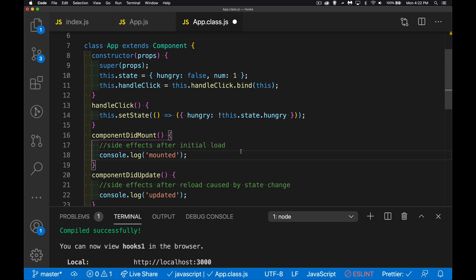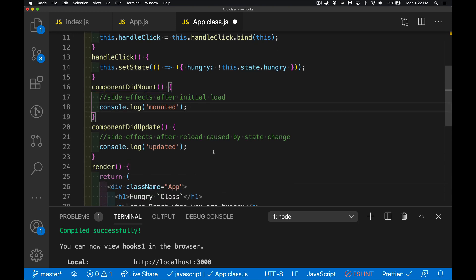componentDidMount runs after the initial load — if you want to change the value of state or do something on the page after initial load, you do it here. componentDidUpdate runs after every update. These are for side effects — things like making a fetch call, starting a timer, or even console logs. A side effect is something happening beyond state change.